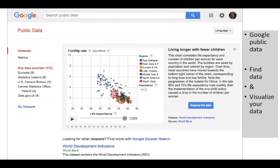That's where we are for this week. You might just try using Google Public Data to put in a search for something you're looking for and just see if it's in there. Otherwise, we will continue to look at other resources and some library resources for connecting with data.